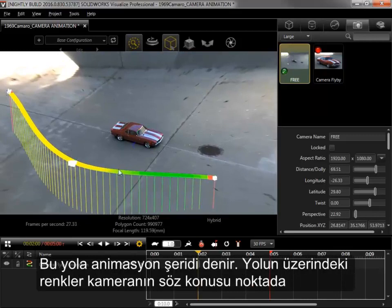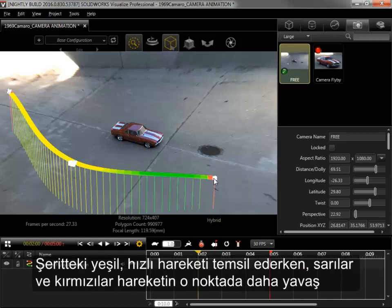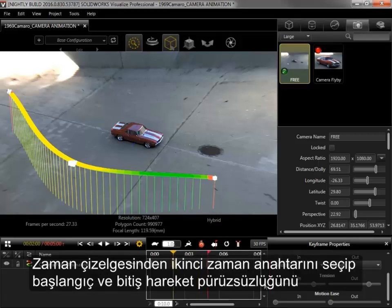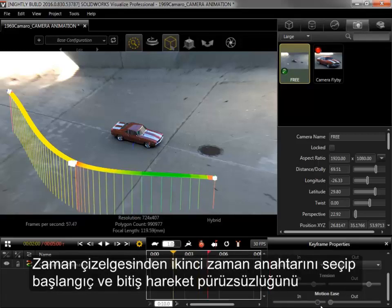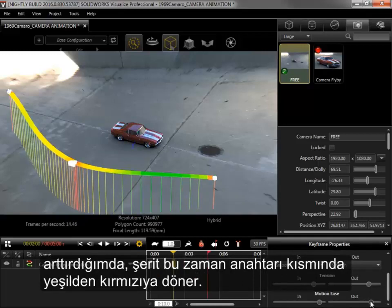This path is called the Animation Ribbon, and the colors on it show how quickly the camera is moving at that point, while the white cubes are the keyframes. Green on the ribbon is a faster movement, while yellows and reds are a slower motion at that point. So if I select the second keyframe from the timeline and increase the motion ease in and out, the ribbon around that keyframe changes from green toward red.